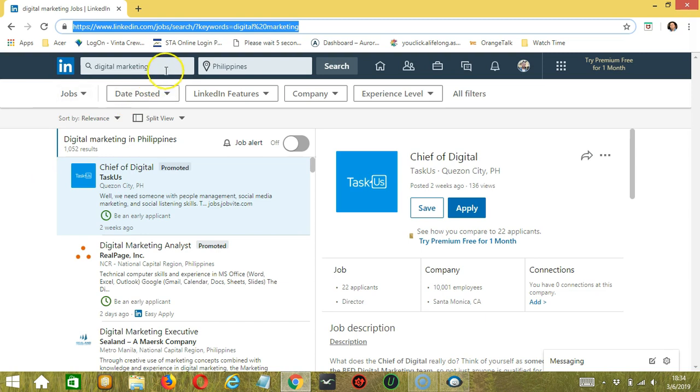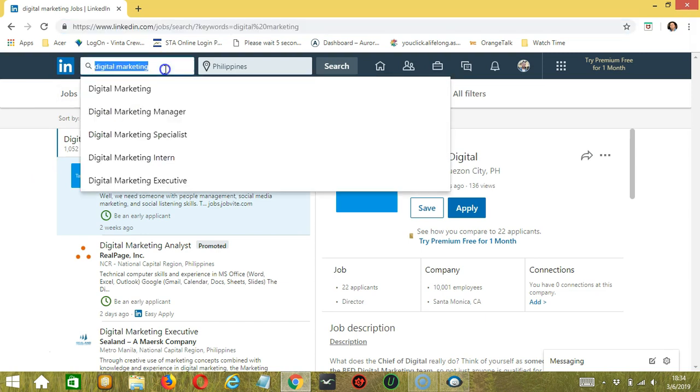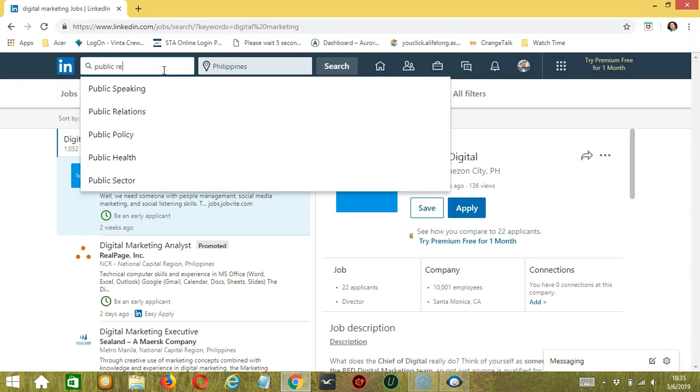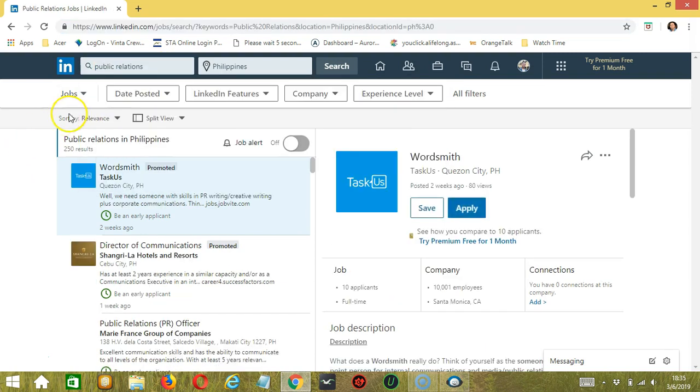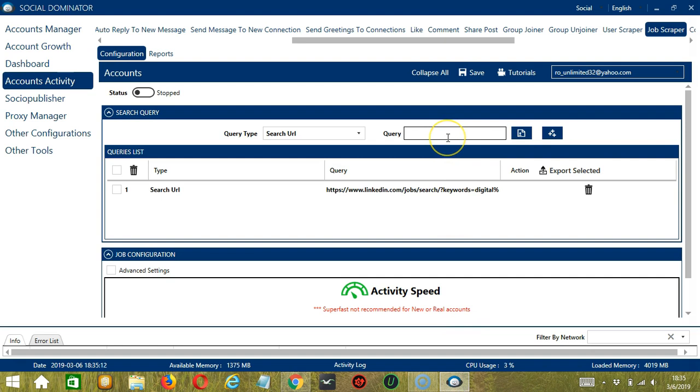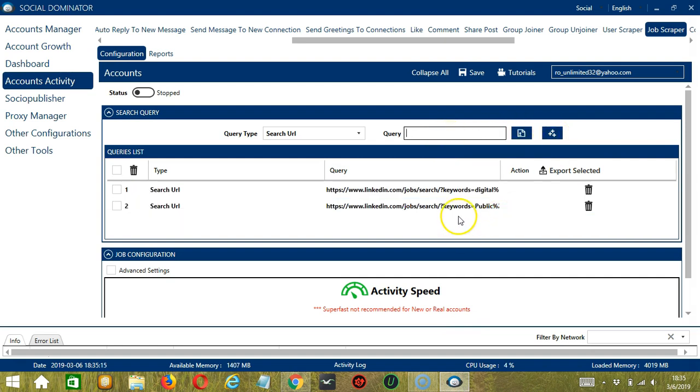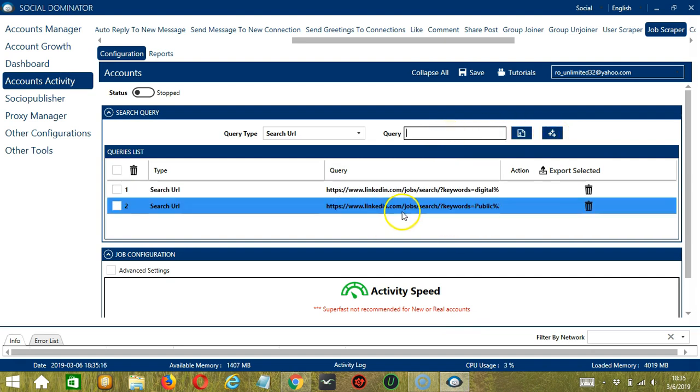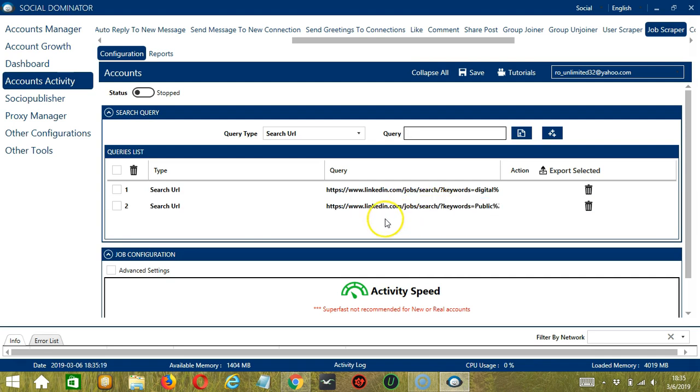Let's try another one, Public Relations. So we are already under Jobs. So copy the search URL again, paste it here, and it will target the jobs that appeared in this particular search result. So you can add several query types and queries depending on your preferences.